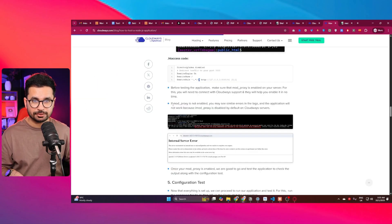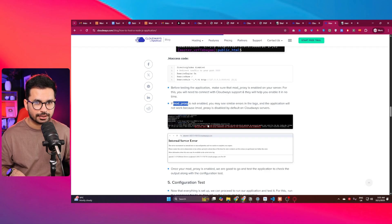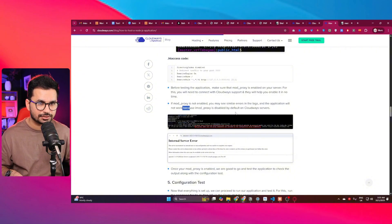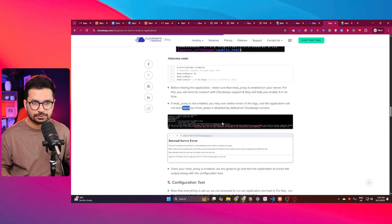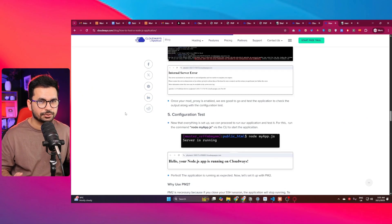There is one more issue you might face: mod_proxy. If mod_proxy is not enabled, you may see an error in the log and your application won't work, because mod_proxy is disabled by default on Cloudways servers. To fix that, contact Cloudways support and they can enable it for you. Once it's enabled, your application will run fine. This is the easiest and simplest possible way to deploy your Node.js project on Cloudways. I'll make more videos on this topic. If you have any further questions, leave them in the comments — see you in the next video, bye!